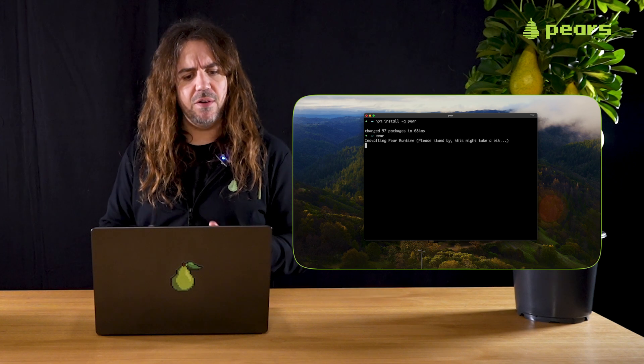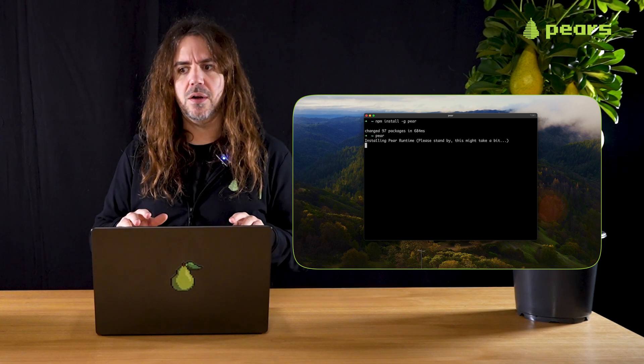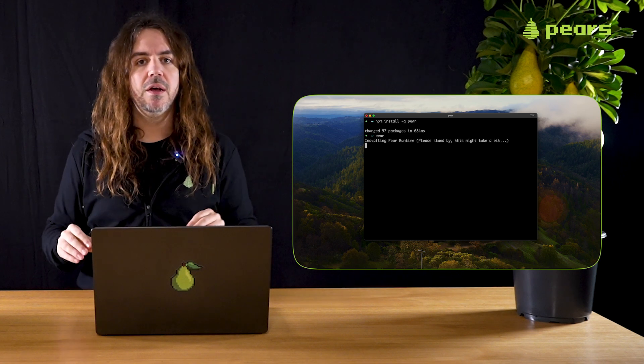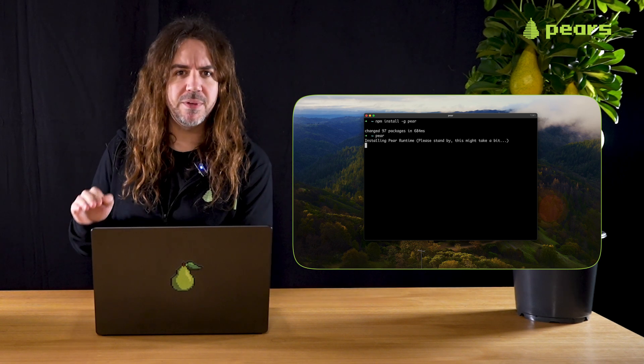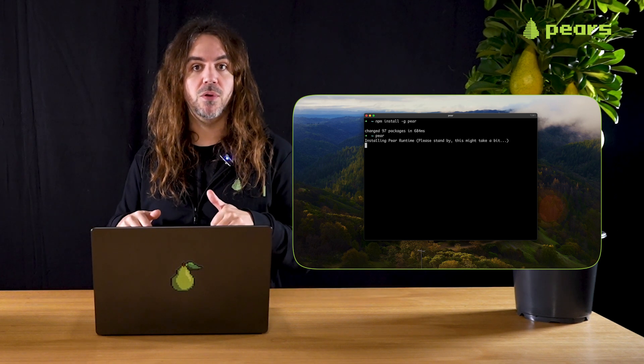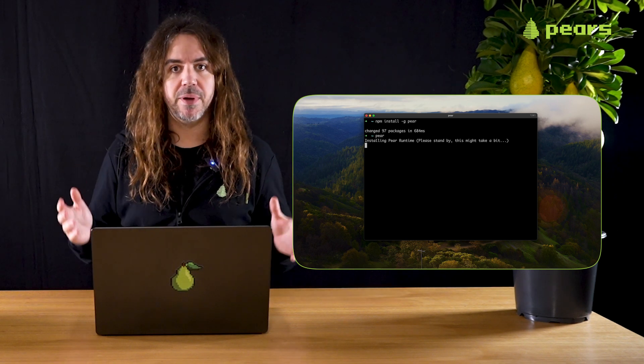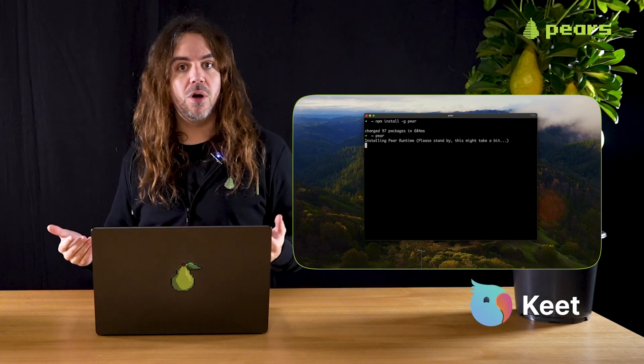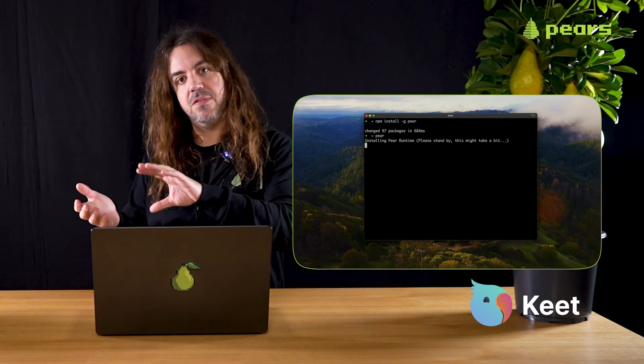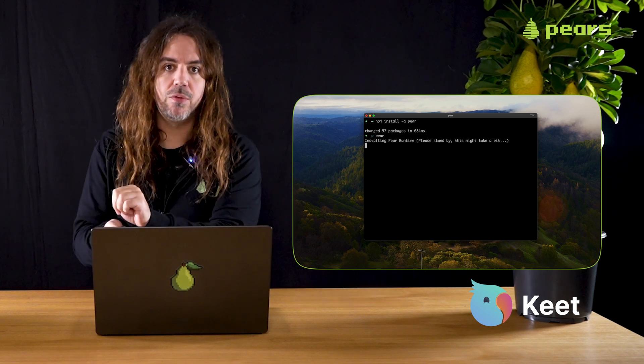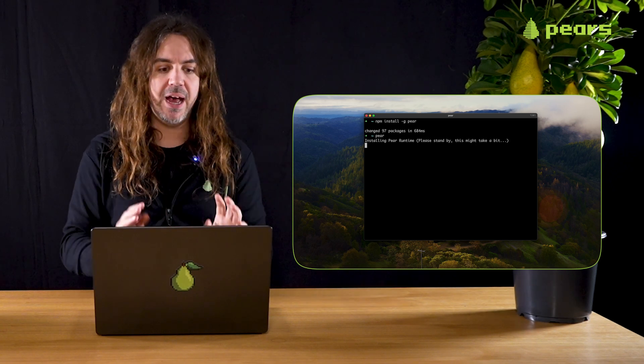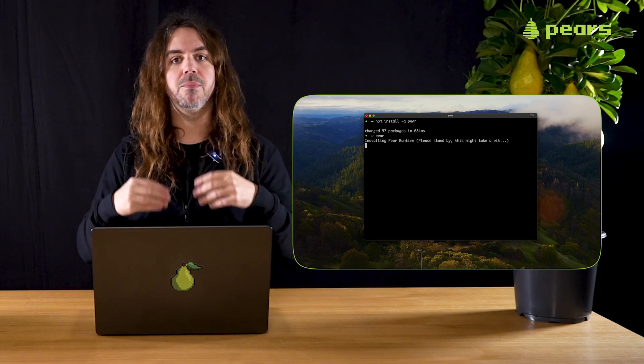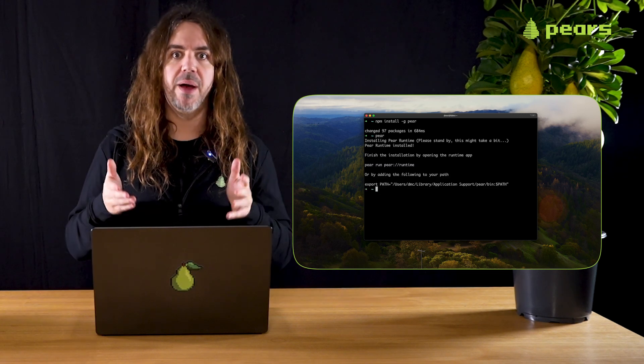Pear itself is written, developed and deployed using the same secure peer-to-peer primitives that's used to deploy any Pear application, such as Keat. Keat is built on Pear and uses exactly the same tools that we use to actually develop Pear. So Pear is developed and deployed peer-to-peer with Pear.